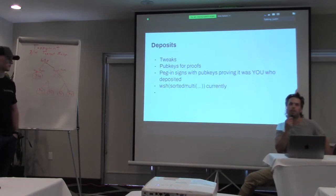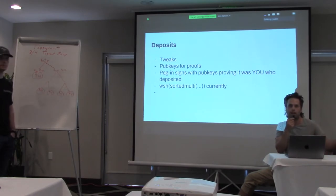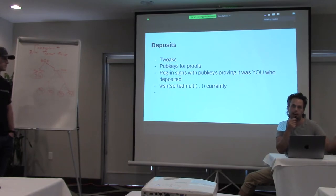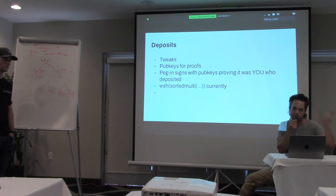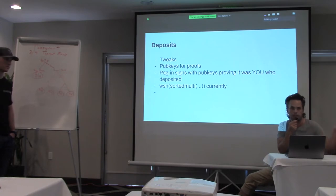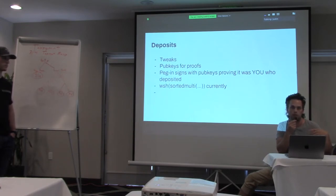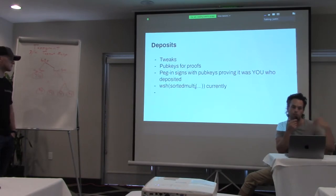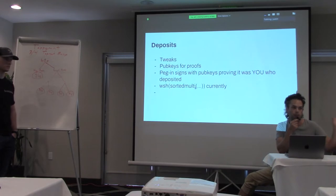So here's how the deposits work. We don't want to... When you deposit into Fedimint, it's costly to generate an address because all the peers have to agree, all the Federation members have to agree on what the address is going to be. So instead, you take a sorted witness script hash, sorted multi descriptor, and you tweak each of the pub keys in them, you add a number to each of the pub keys.